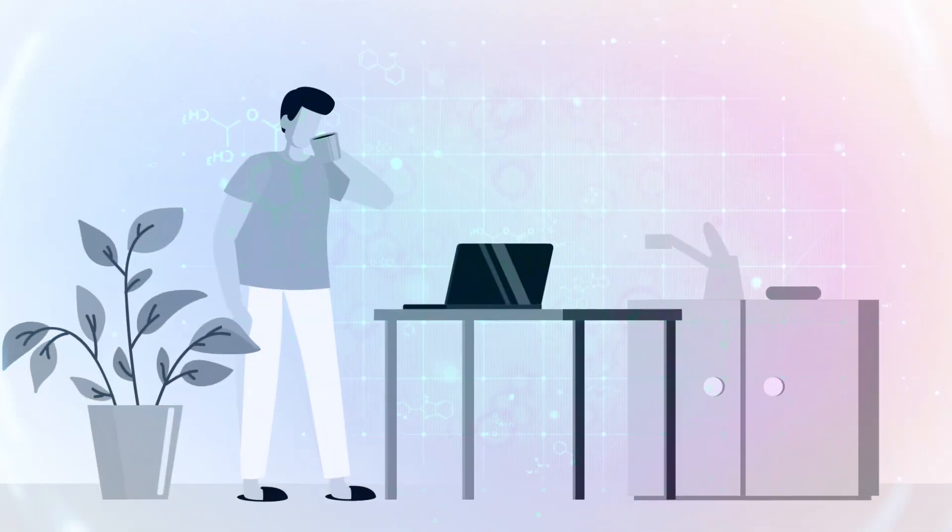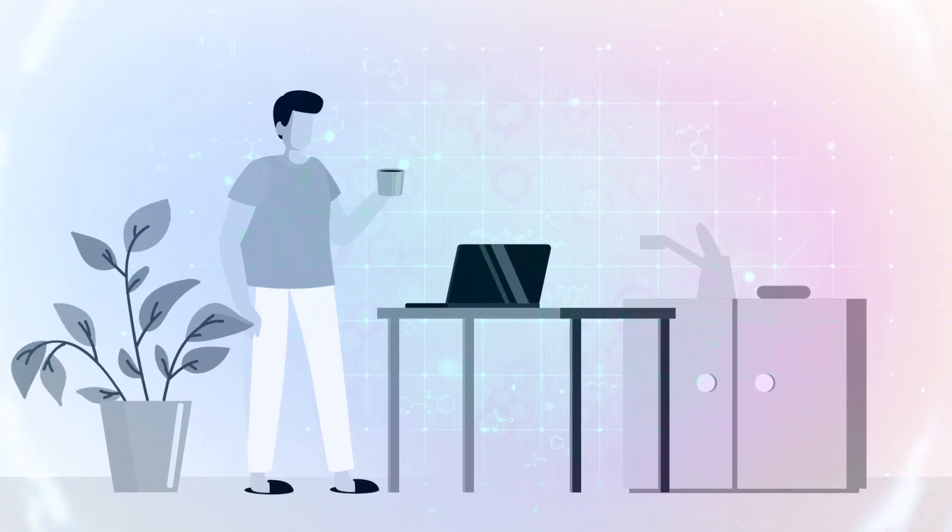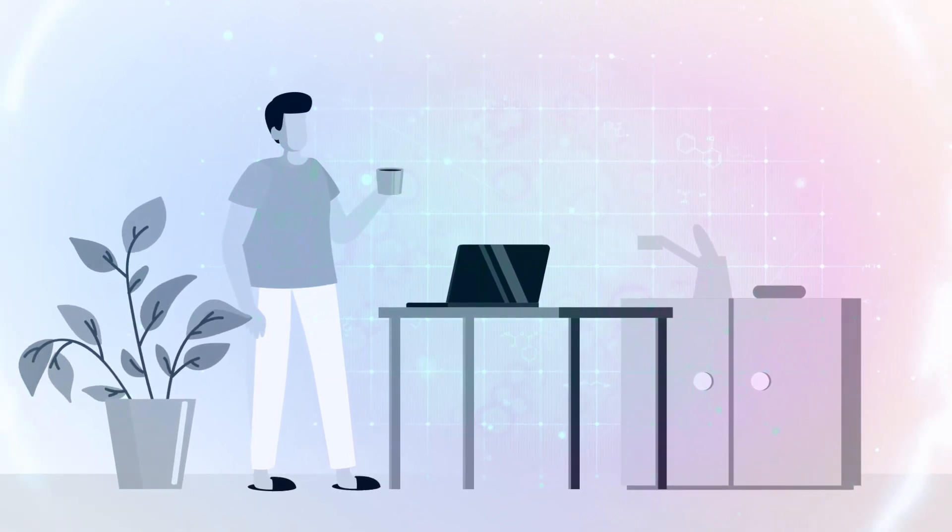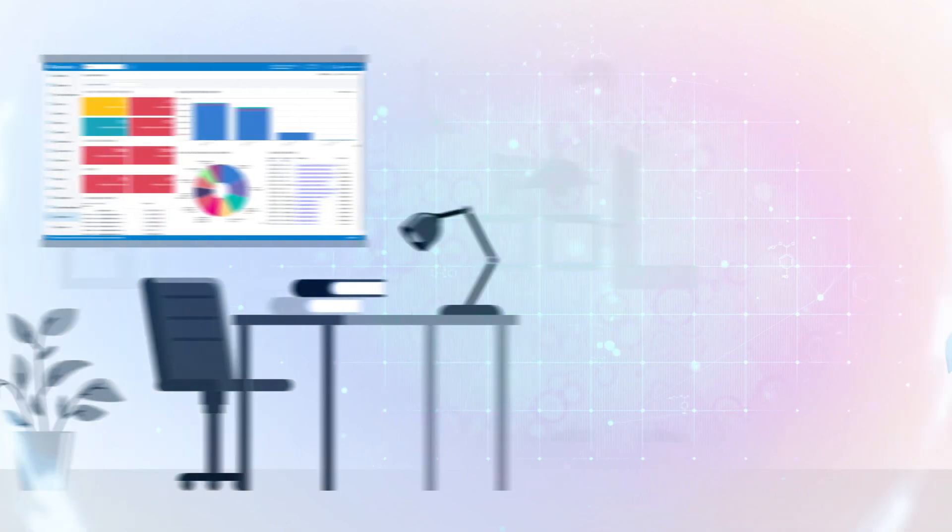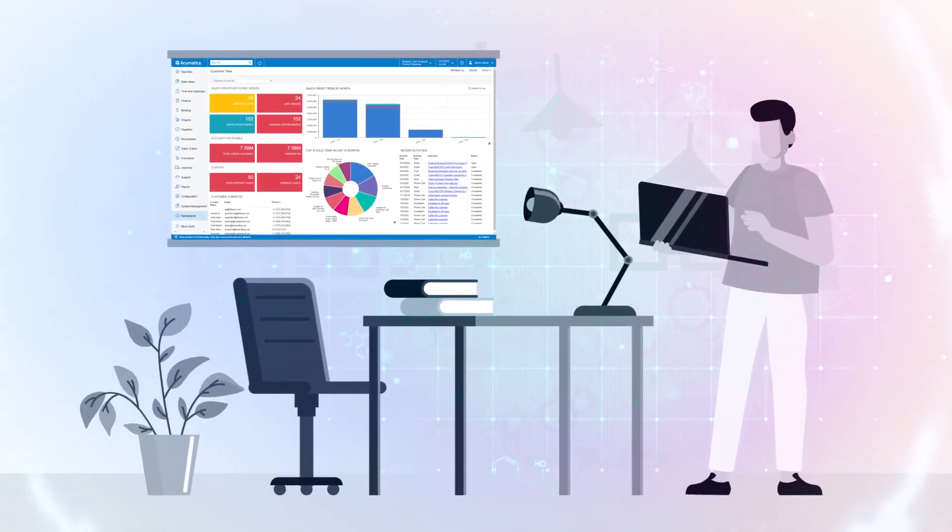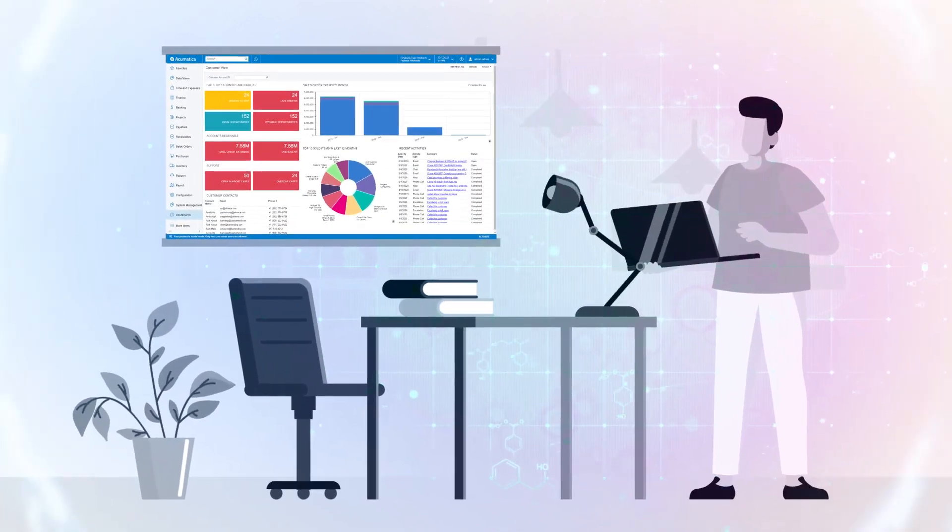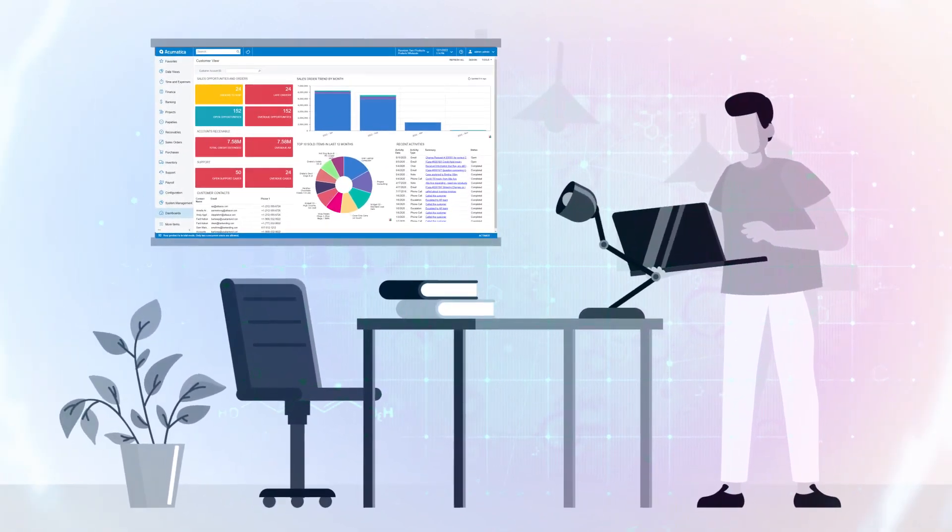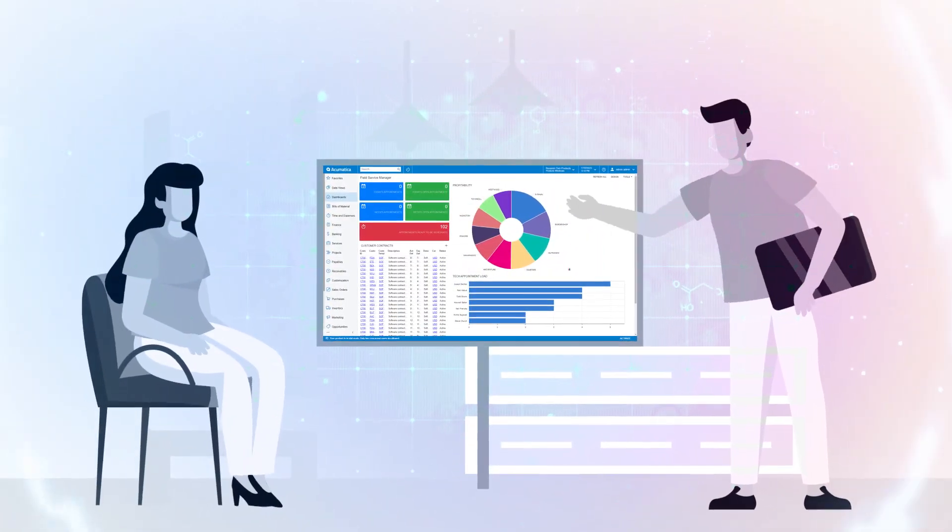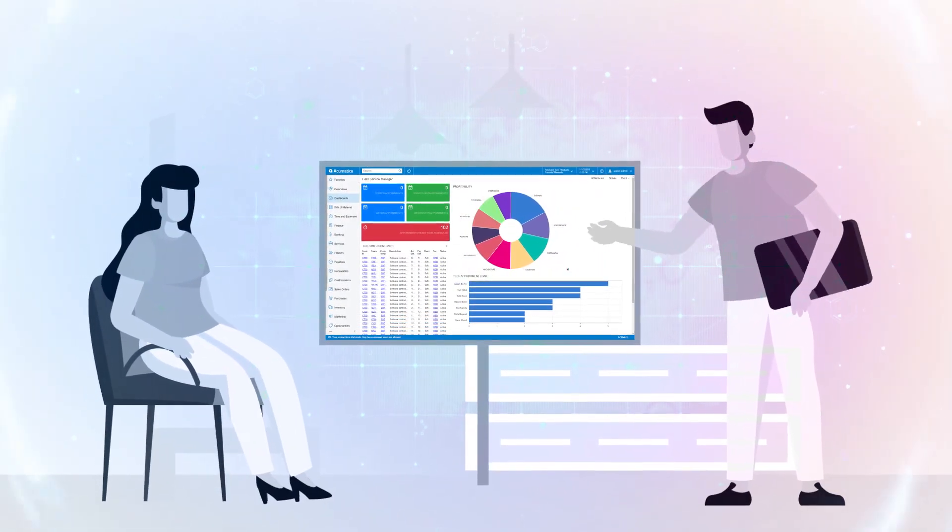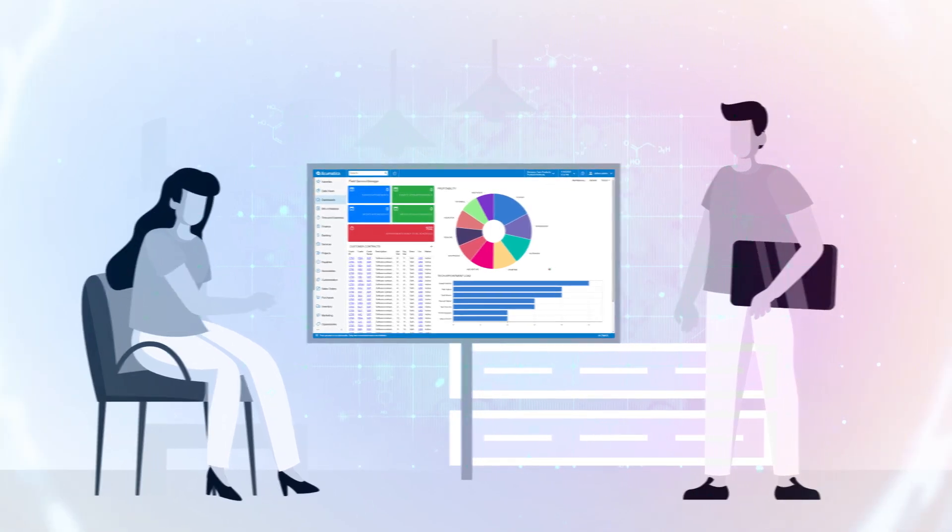It helps ditch the holiday stress caused by scattered data and manual work. With Acumatica, you get real-time insights, smoother processes, and a less stressful month-end, giving you more time to enjoy this holiday season with ease.